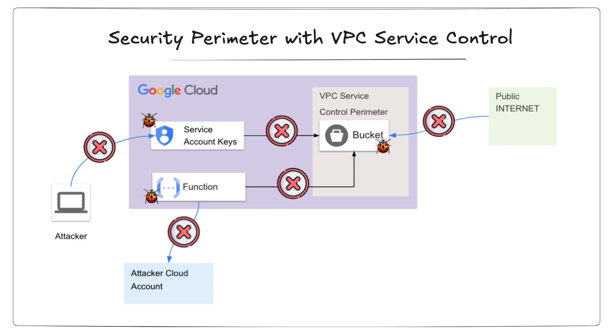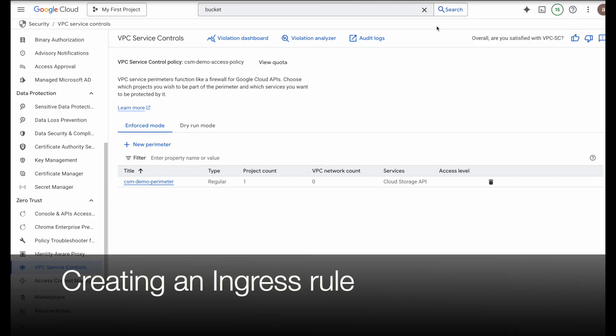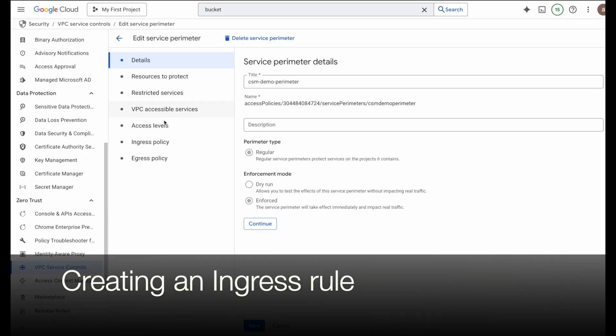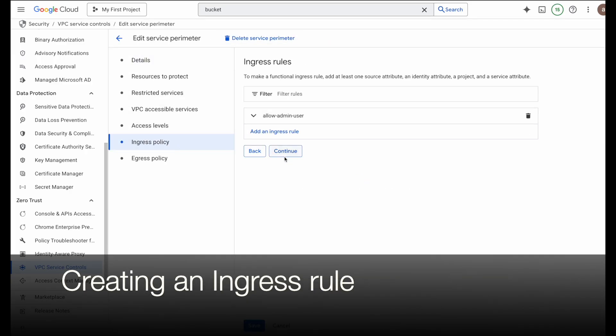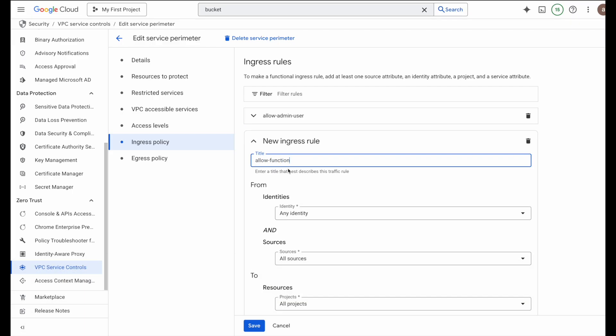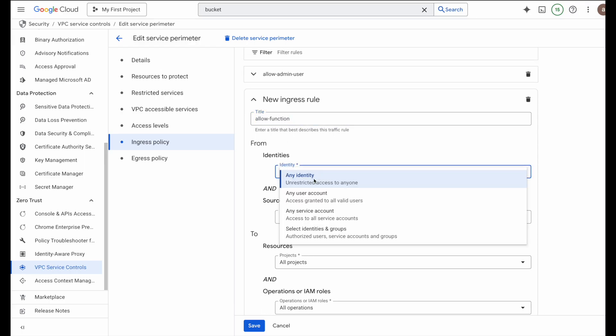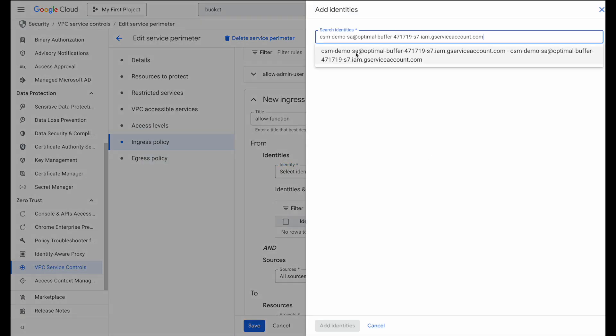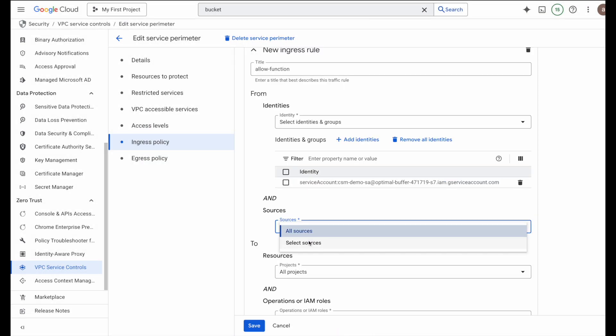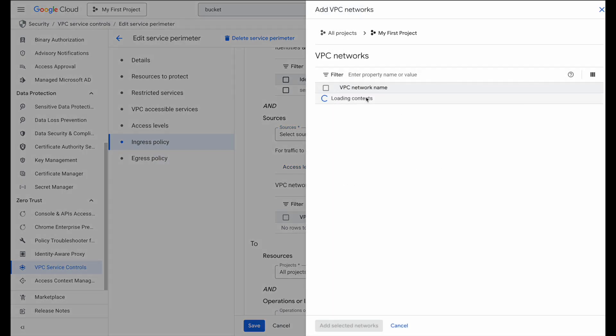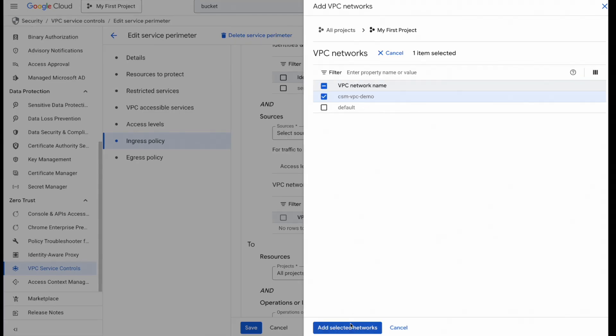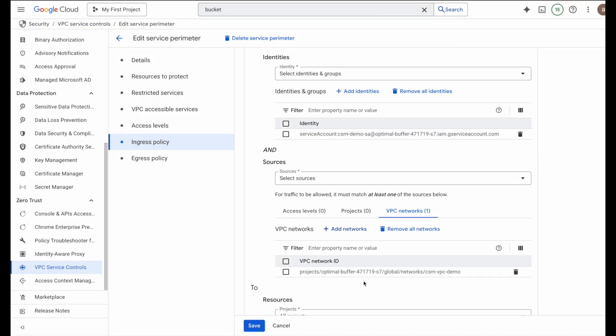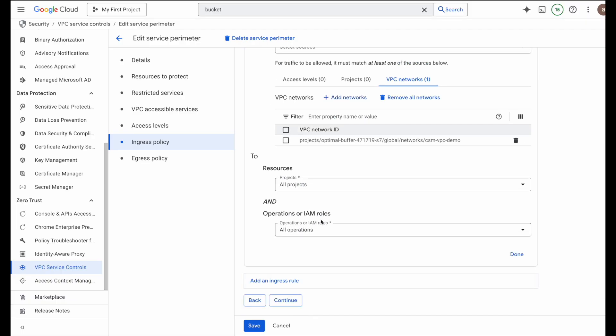Now let's create an ingress rule to allow traffic from our cloud run function. I will edit the existing perimeter. Then I'll go to ingress policy and add ingress rule. I'll name it allow function. For identities, I will add the service account that is linked to the cloud run function. Then for sources, I will pick the VPC network that I have already created for this demo. Now the reason why we want a VPC here is because we don't want to allow all traffic from the service account. We just want to allow the traffic coming from an approved VPC. Because if we allow traffic from all the service accounts, it will also allow the traffic from the service account keys that are long-lived. So we don't want that. We just want to allow the traffic from a VPC. And then later on, we will link this VPC to our cloud run function. So for resources, I will leave it as all allowed just for the demo. And then hit continue and save.